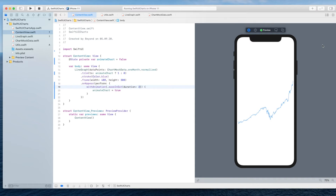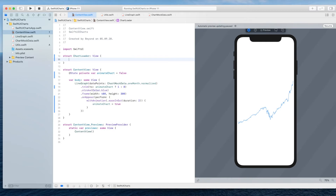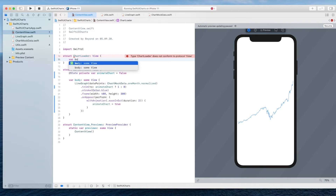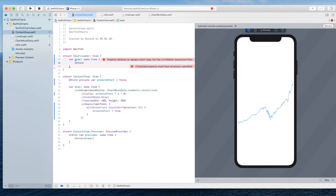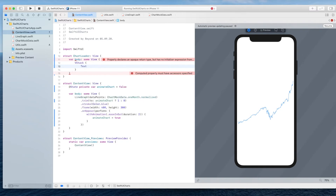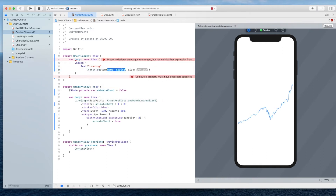The next thing we have to solve is the loading process — we want to show some kind of loading animation while the chart is still loading. For that I'm going to introduce a new view and call it `ChartLoader`. In there I'll define the body with a VStack. The first thing in the VStack is going to be a Text that says 'Loading'. Let's also modify it a bit so it looks nicer — I'll use a custom font with a size of 16.